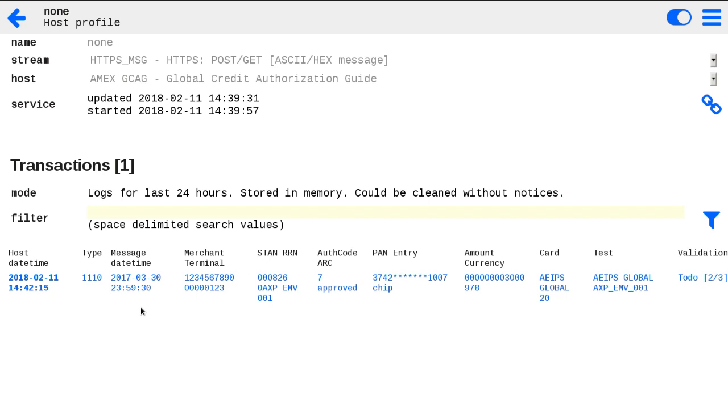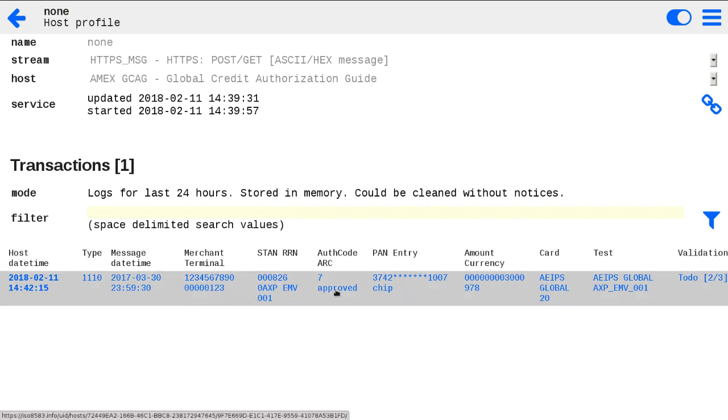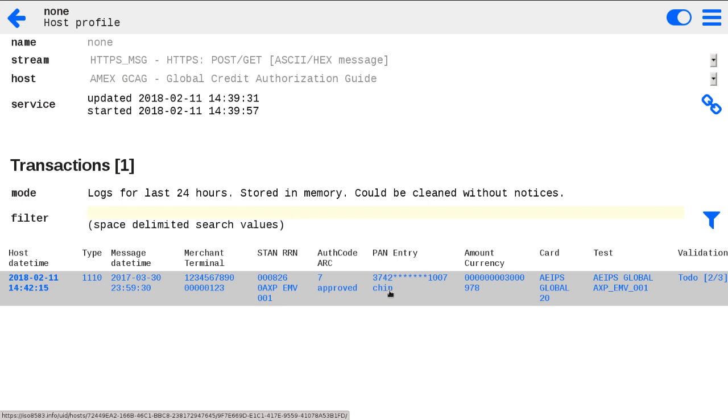As it was with webform host demo, the known test cards and test cases can be detected and validated. Also here in transaction list you may see transaction type, timestamp from the message, terminal and merchant identifier, message ID and request reference numbers, authorization codes and messages, card, PAN entry and value, transaction amount and currency. And if card or test recognized, you can see the references of card and test. Also you can see the simple statistic of the test validation.